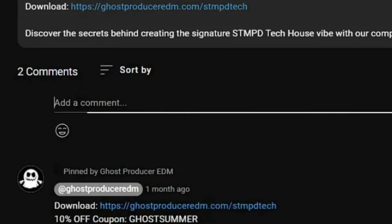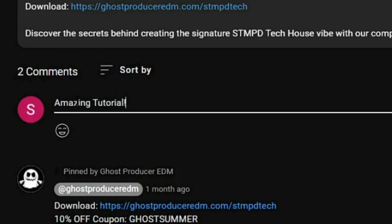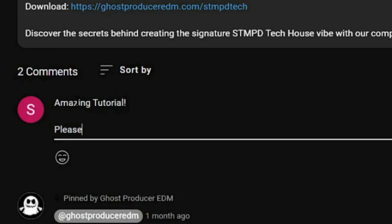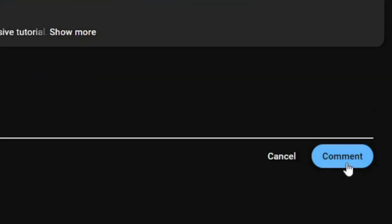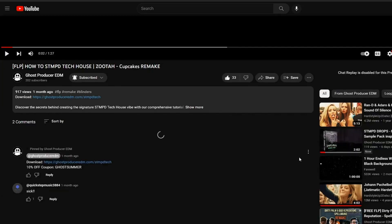Thank you so much for watching! If you enjoyed this video, please show us your support by subscribing, giving it a thumbs up, and leaving a comment. Your support truly motivates us to create more stuff like this.